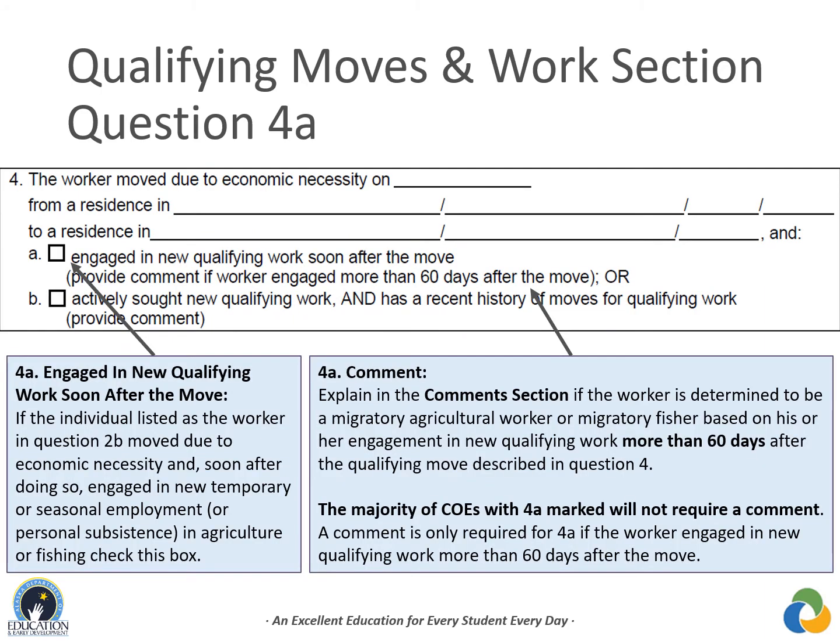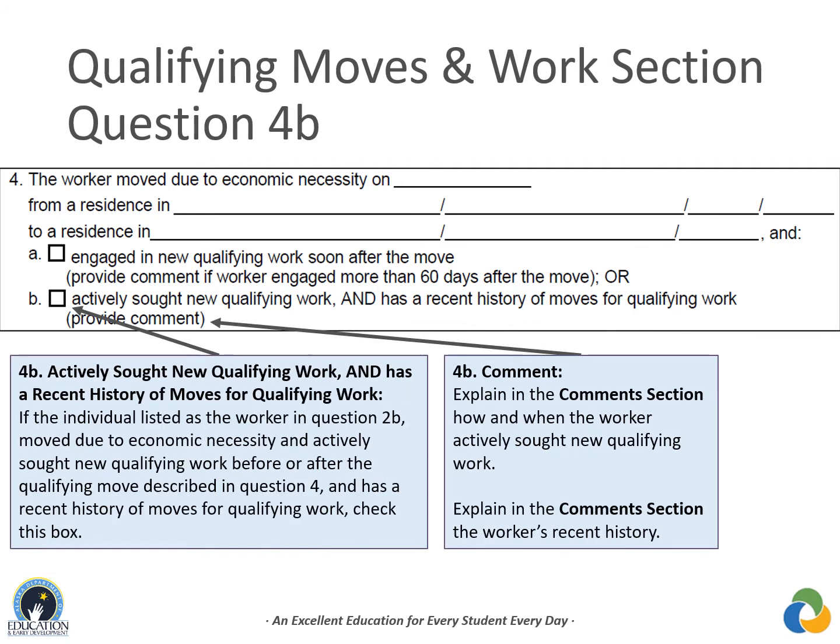Check 4A if the worker made the qualifying move and soon after engaged in new temporary or seasonal employment or personal subsistence in agriculture or fishing. If the worker engaged in qualifying work more than 60 days after the move, a comment is required. Most COEs with 4A marked will not require a comment. Check 4B if the worker was unable to engage in a qualifying activity but actively sought new qualifying work and has a recent history of qualifying work — explain in the comments section how and when the worker actively sought work, and include the worker's recent move history.